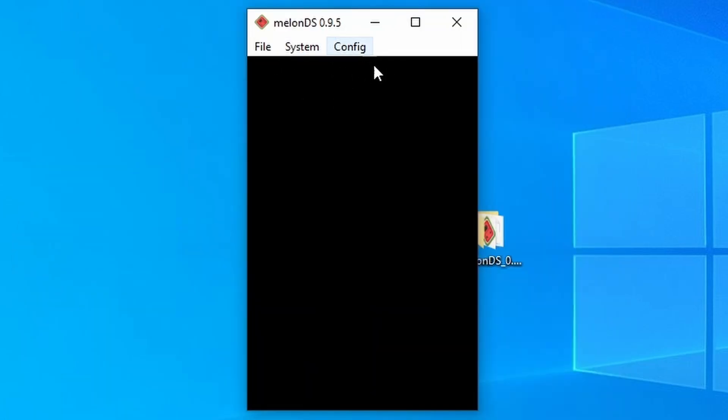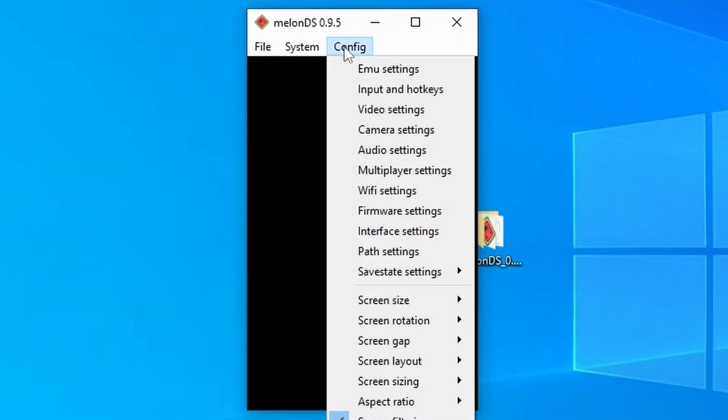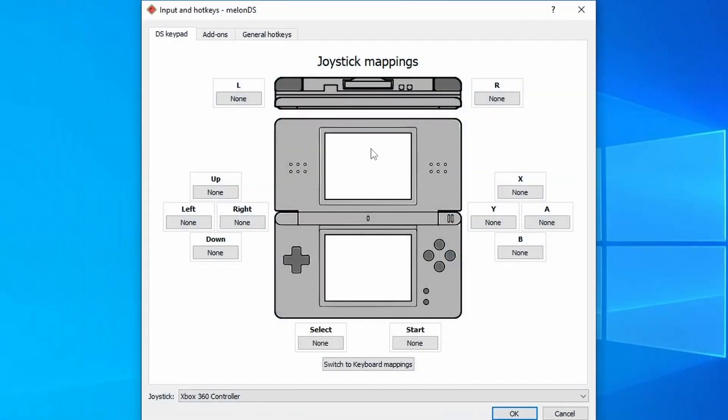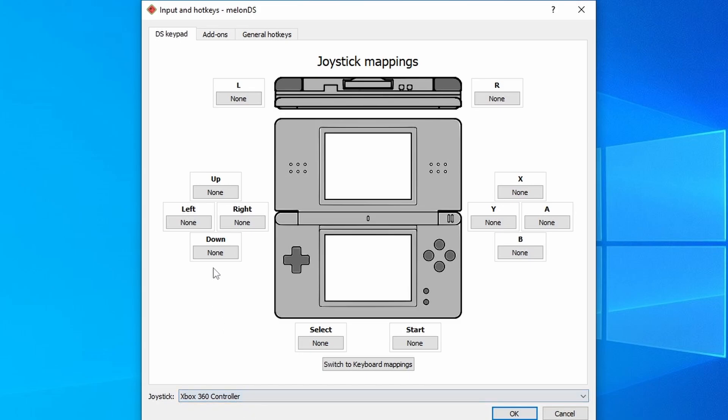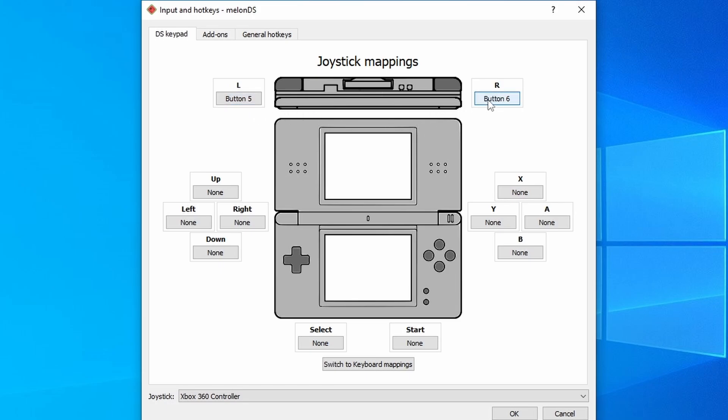And the first thing we're going to do is go into config, then go into input and hotkeys to configure all of our controls. Down at the bottom with joystick, all of your connected controllers should appear here. So just select the one that you want to map it to. And then it's pretty self-explanatory. Just select the input that you want to map, and then press the corresponding button on your controller. Nice and easy.